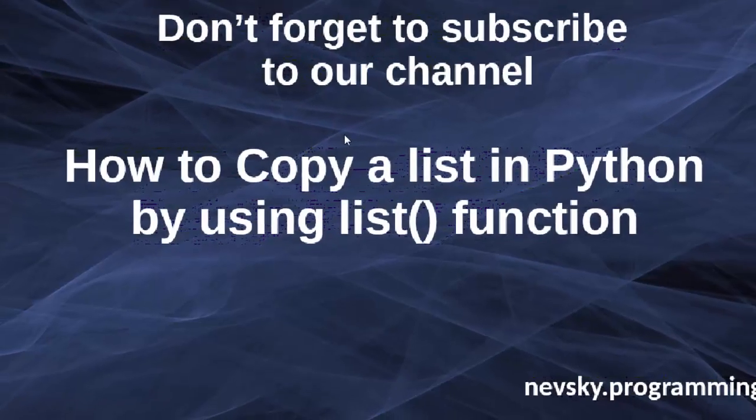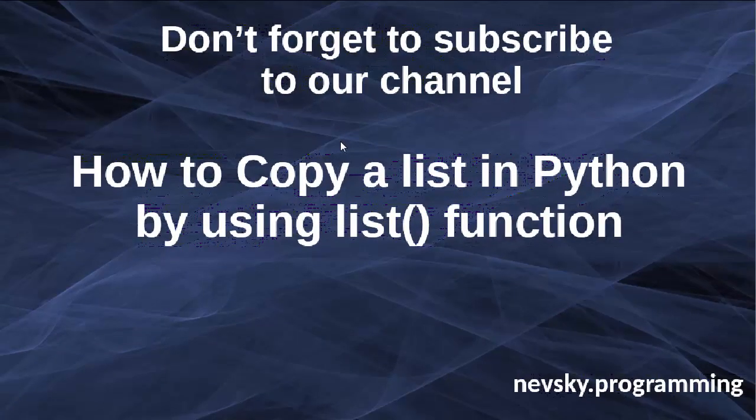That's all in this tutorial. Don't forget to subscribe to our channel. See you in the next tutorial. Bye bye.